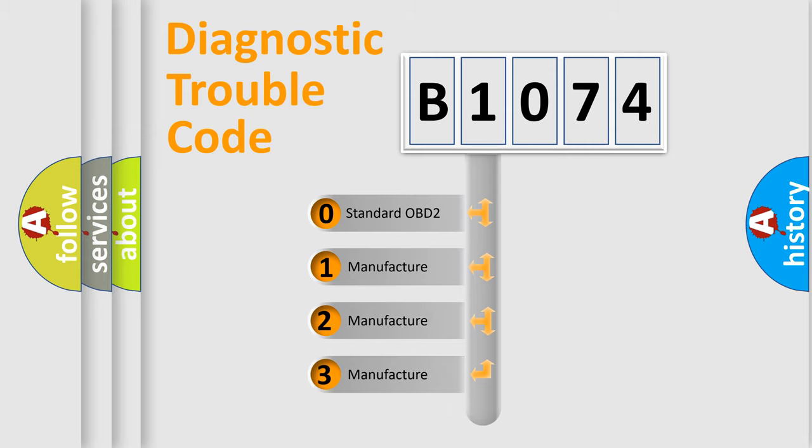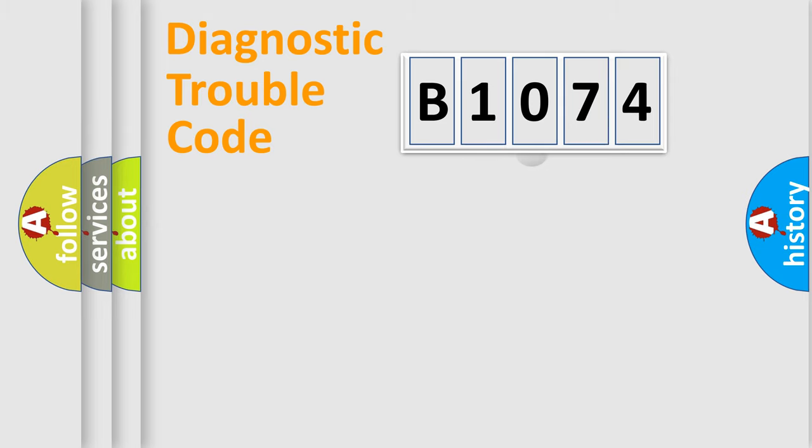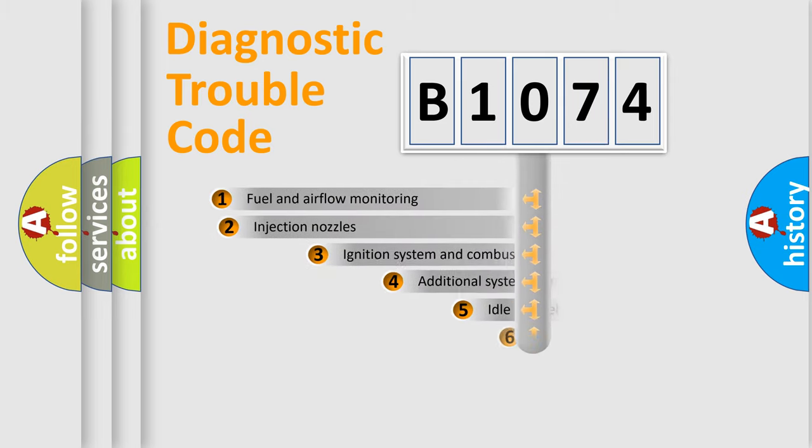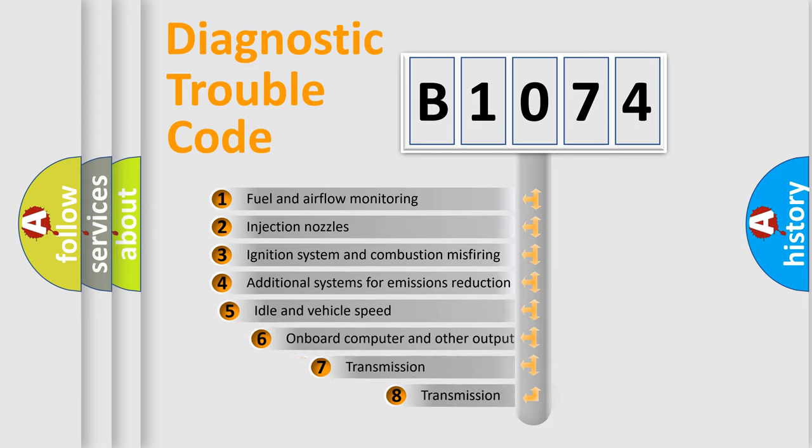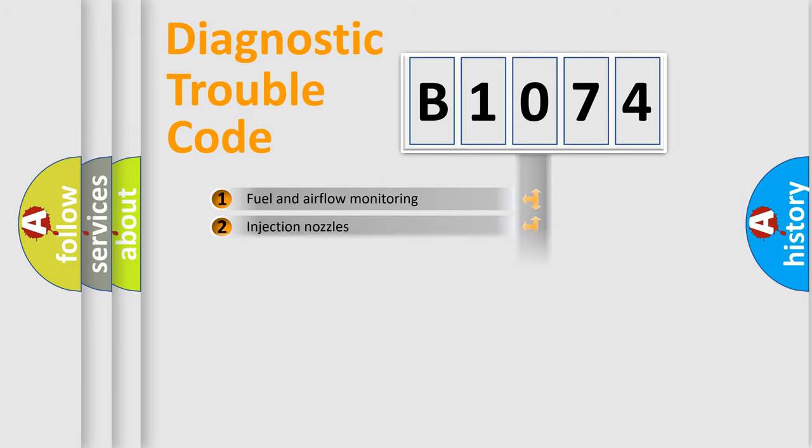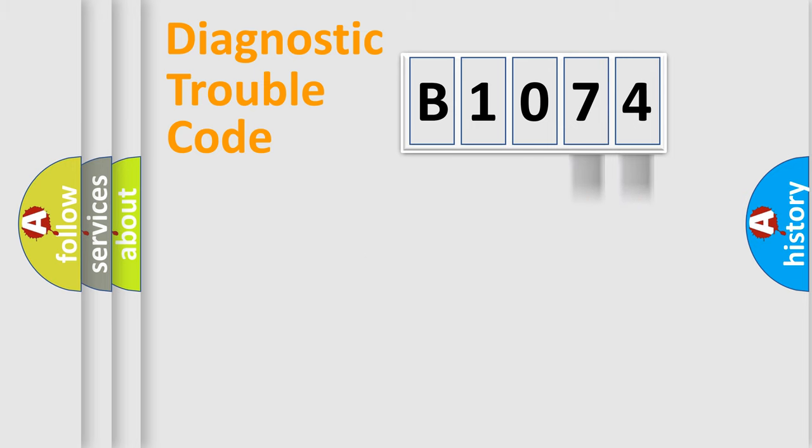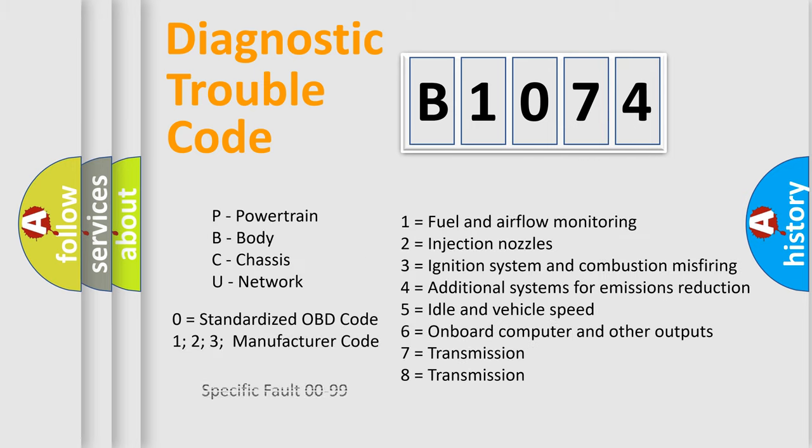If the second character is expressed as zero, it is a standardized error. In the case of numbers 1, 2, 3, it is a more prestigious expression of the car-specific error. The third character specifies a subset of errors. The distribution shown is valid only for the standardized DTC code. Only the last two characters define the specific fault of the group. Let's not forget that such a division is valid only if the other character code is expressed by the number zero.